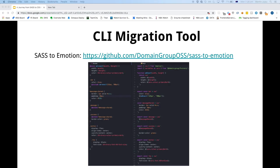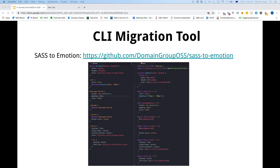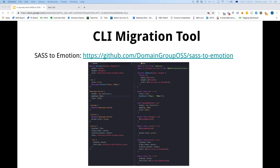We also created a migration tool — Elder, who's done a talk here before, worked mostly on this. It's basically a CLI command that parses your Sass files into a PostCSS AST and generates an Emotion JS file as output. It gets us maybe 75-80% of the way there. For everything else, it gives you warnings about what you need to manually intervene and fix.